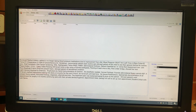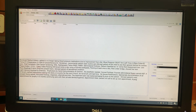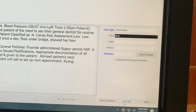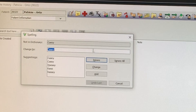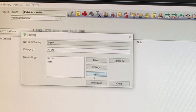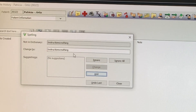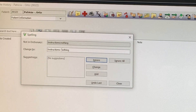Once you have completed entering all of the notes, enter your first initial and last name. Click save note at the bottom right of the screen. It will then prompt you to change any potential spelling or grammatical errors. Once you have responded to the last prompt, your note will be saved.